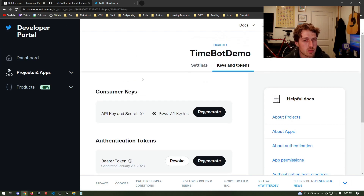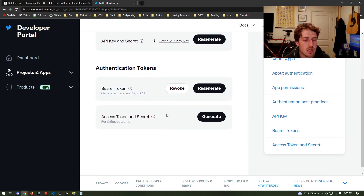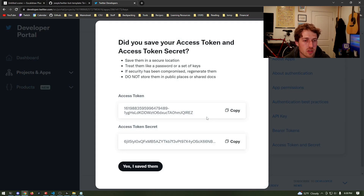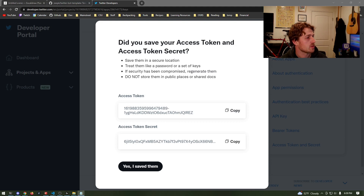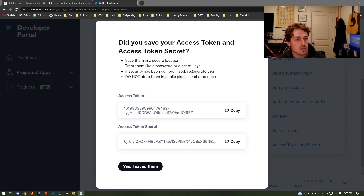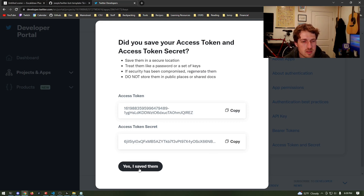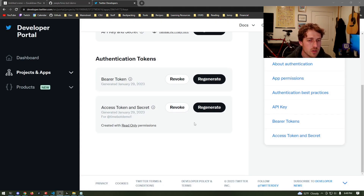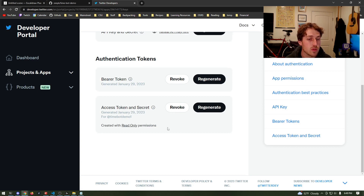We're on the Twitter developer dashboard now. You can see we've been placed into project one already, so we'll use that. Scroll down and we're going to get the access token and secret — click generate. Now we need to save these again, so mark them in whatever notepad you saved the other keys on as your access token and secret. Hit 'yes I saved them.'